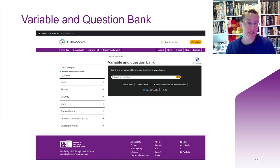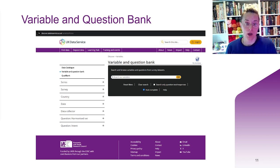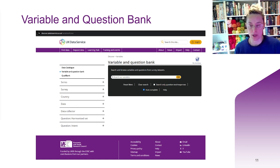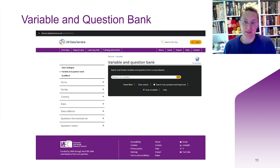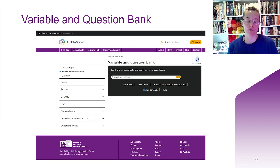You can also search for particular variables within datasets using our variable and question bank. For example, if we type COVID into the variable and question bank, we can see which datasets contain variables on this topic. Just a note though: this doesn't contain all of the datasets that we hold at any given point in time, so it's worth searching the catalogue for later versions of datasets to make sure you get everything you're looking for.